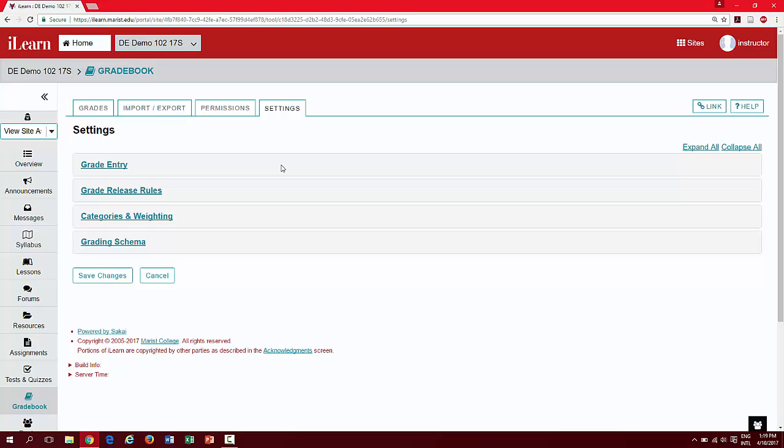For example, here is the option for grade entry. As a best practice, we highly recommend you grade students using a point system for ease of calculations and grade entry.